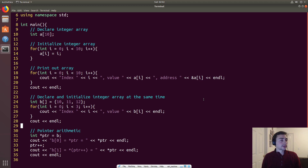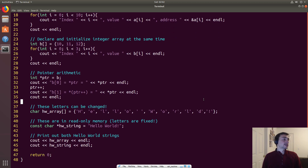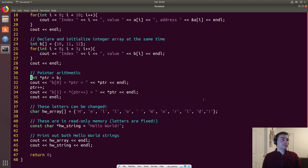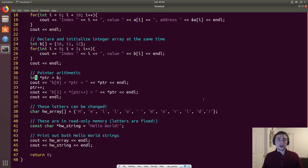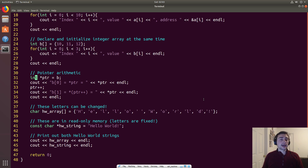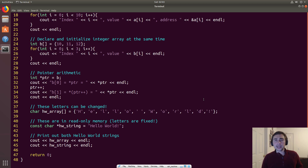Now we get to a little bit of pointer arithmetic. As we said before, pointers point to memory locations, and you can think of arrays as a big contiguous chunk of memory. When we say give me an array of size 10, those 10 integers aren't placed in random spots in memory — they're put in a contiguous chunk, meaning elements 0 through 9 are all together in a row.